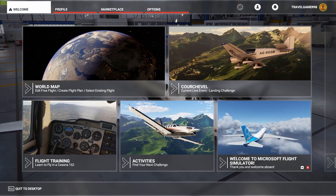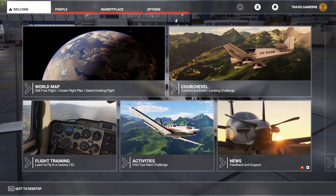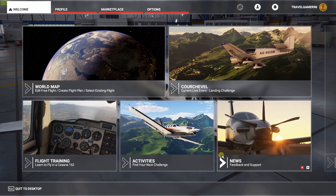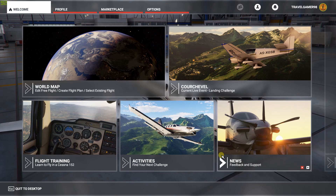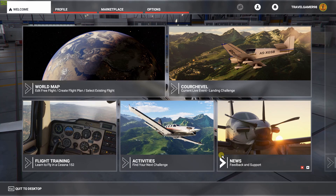Some brand new freeware scenery has already dropped despite the simulator being less than even half a week old. How to install it is pretty simple. While finding the folder to drop the files in is not as simple as say Microsoft Flight Simulator X or X-Plane 11, it's not as hard as you might think.